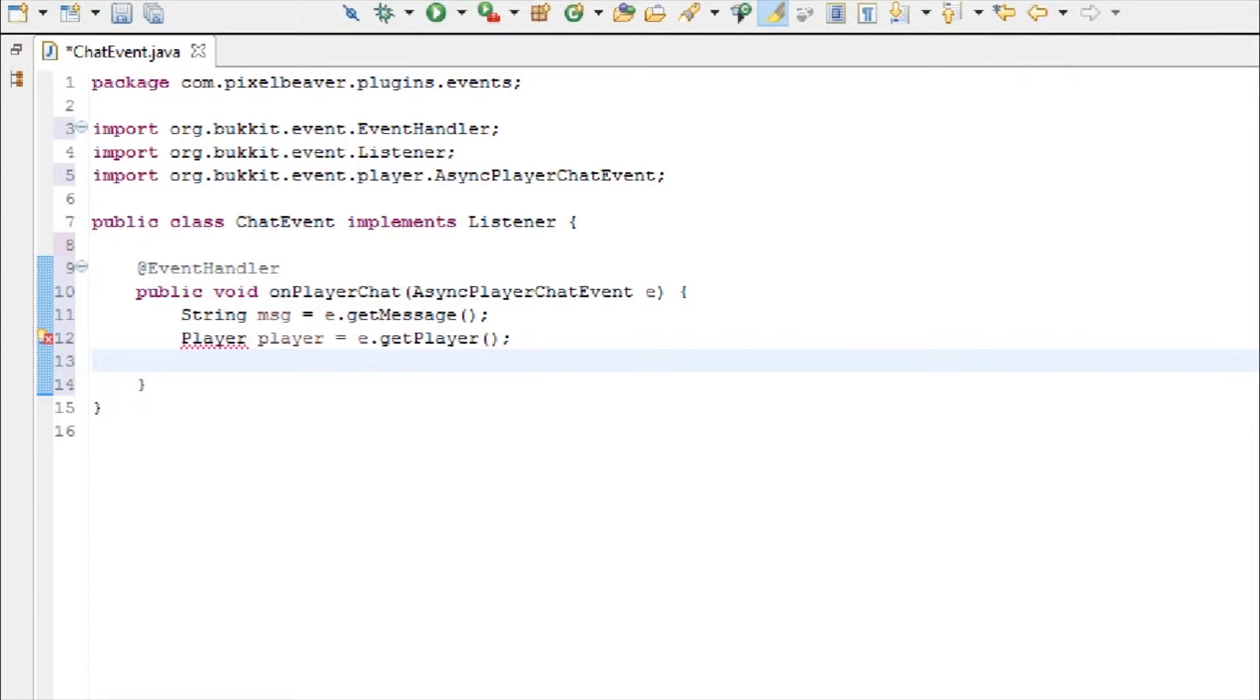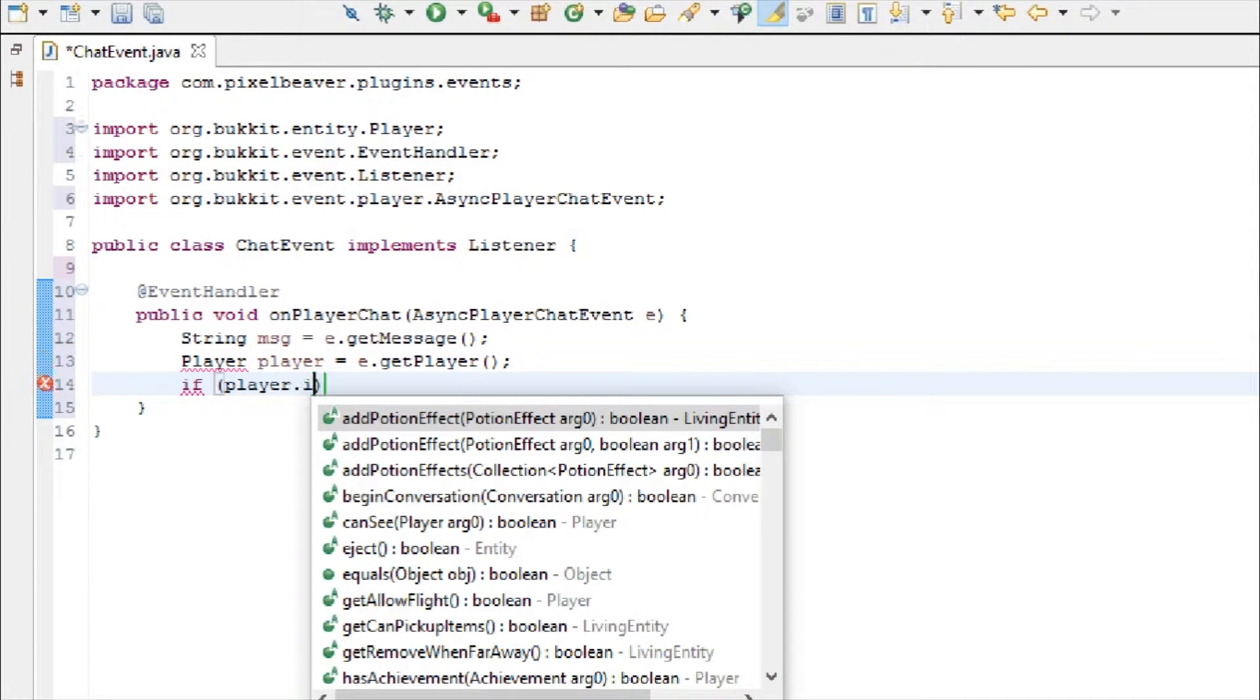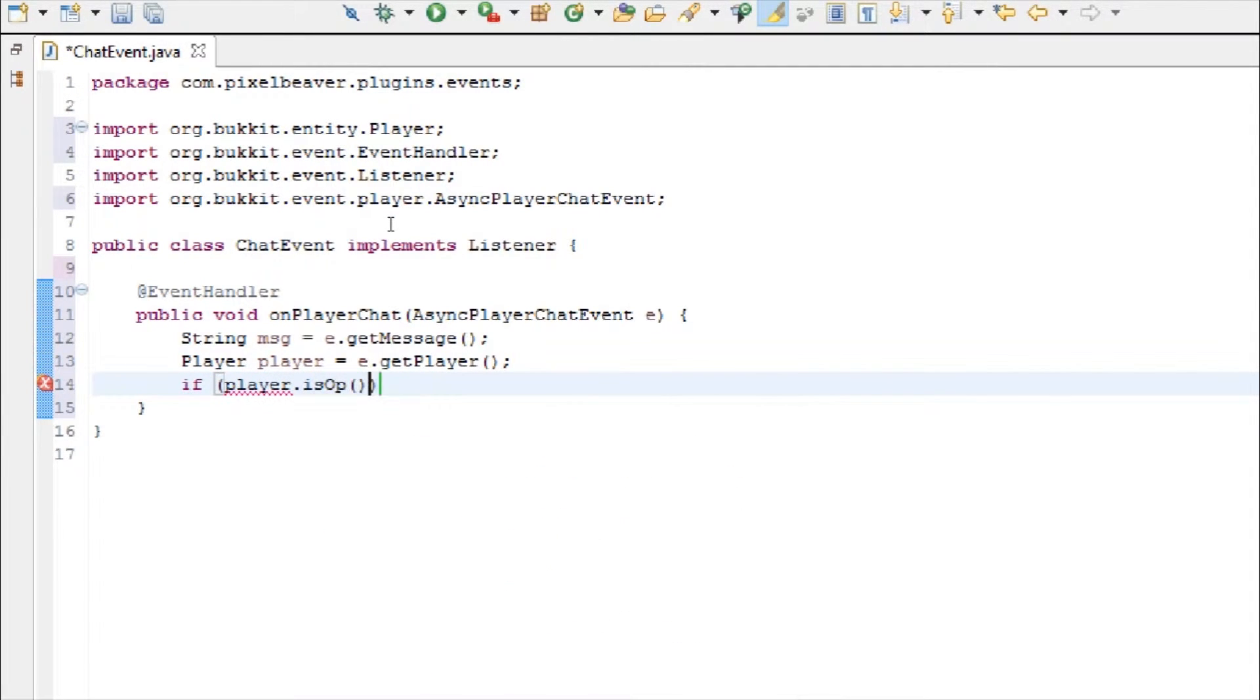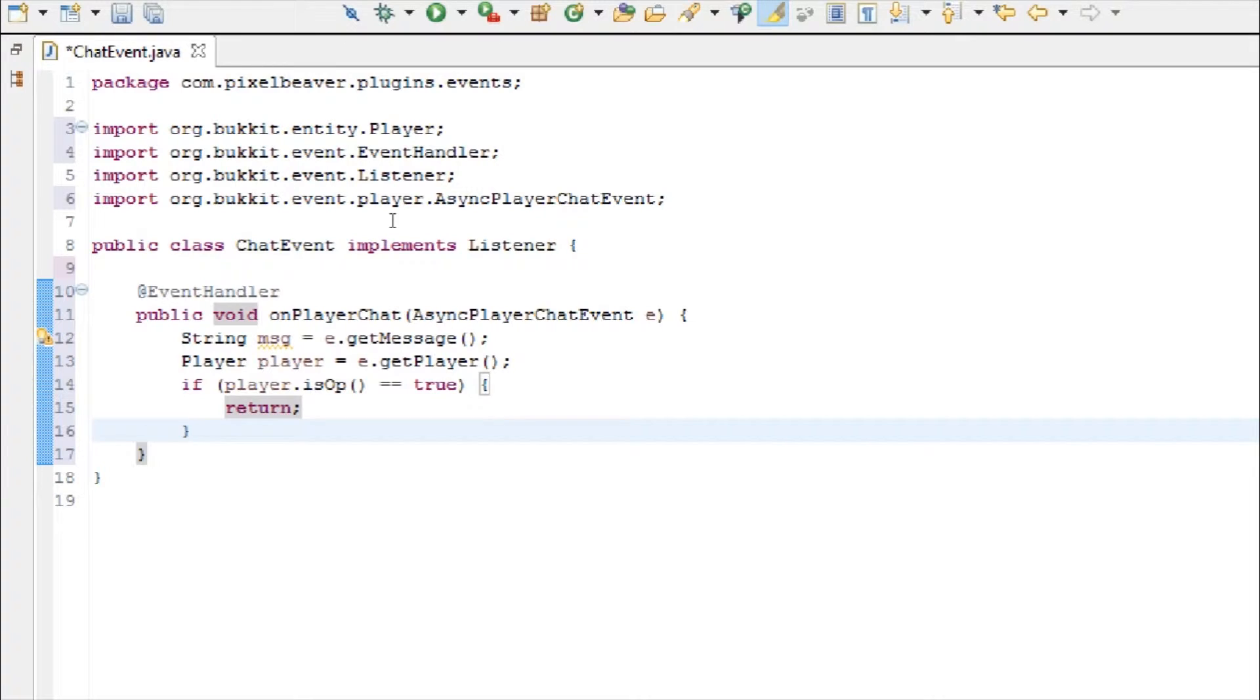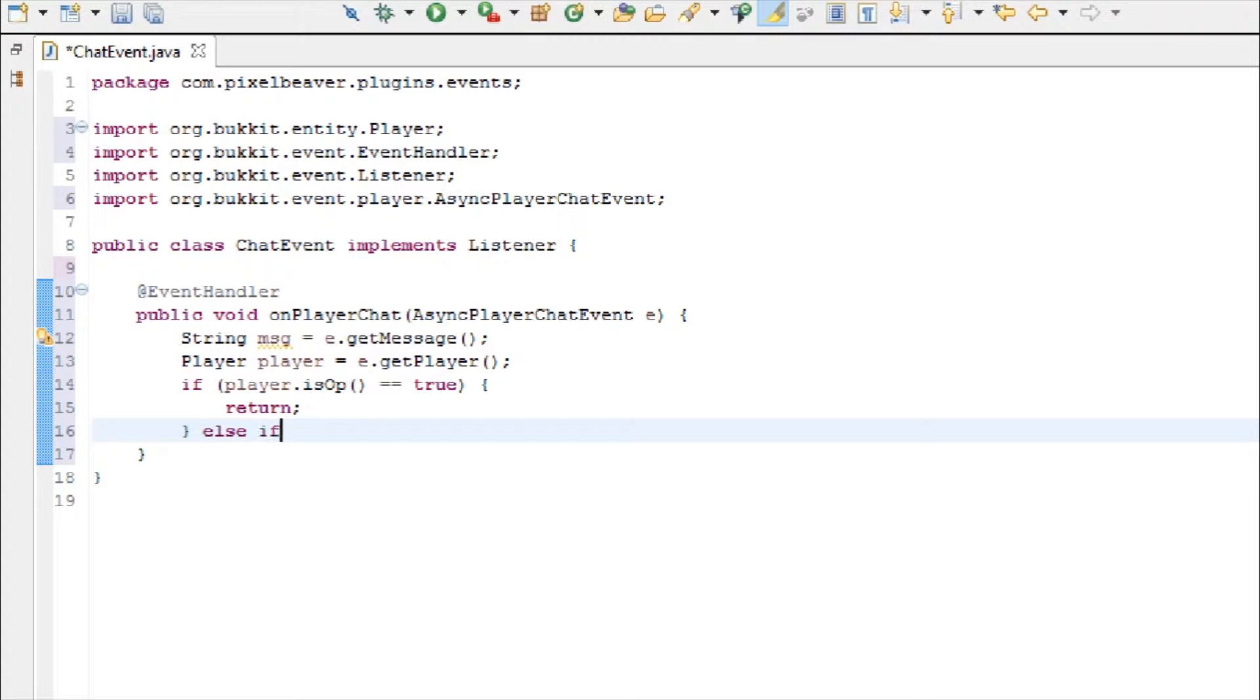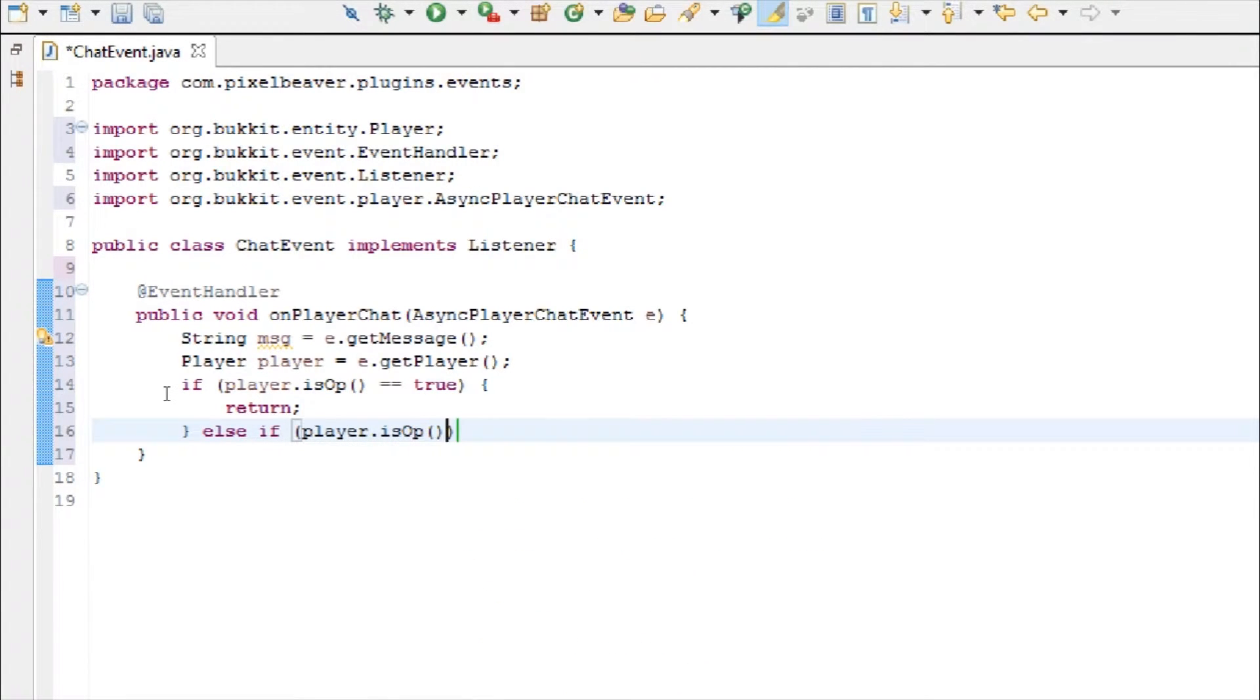So first we're going to check if the player is an op. So if player dot is op is equal to true, then return. So that's just going to get rid of whatever. It knows that it's an op, so it's fine. Else if player dot is op is equal to false.